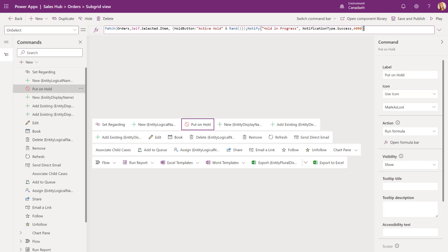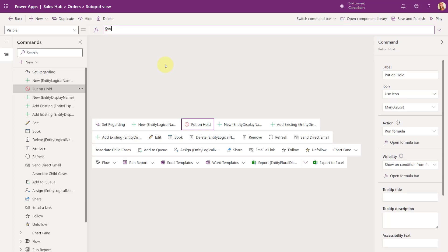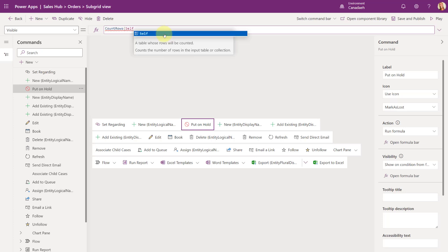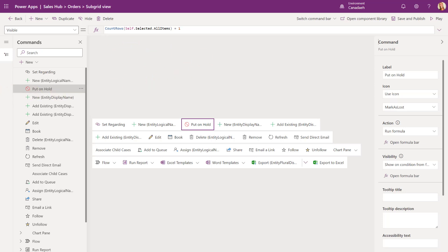The other thing we want to do is only show the button when an order is selected from the subgrid. For Visibility, I'm going to set this to Show on Condition from Formula, and I'll enter CountRows(Self.Selected.Items) = 1. So that's how we're adding the Put on Hold button to the orders table.